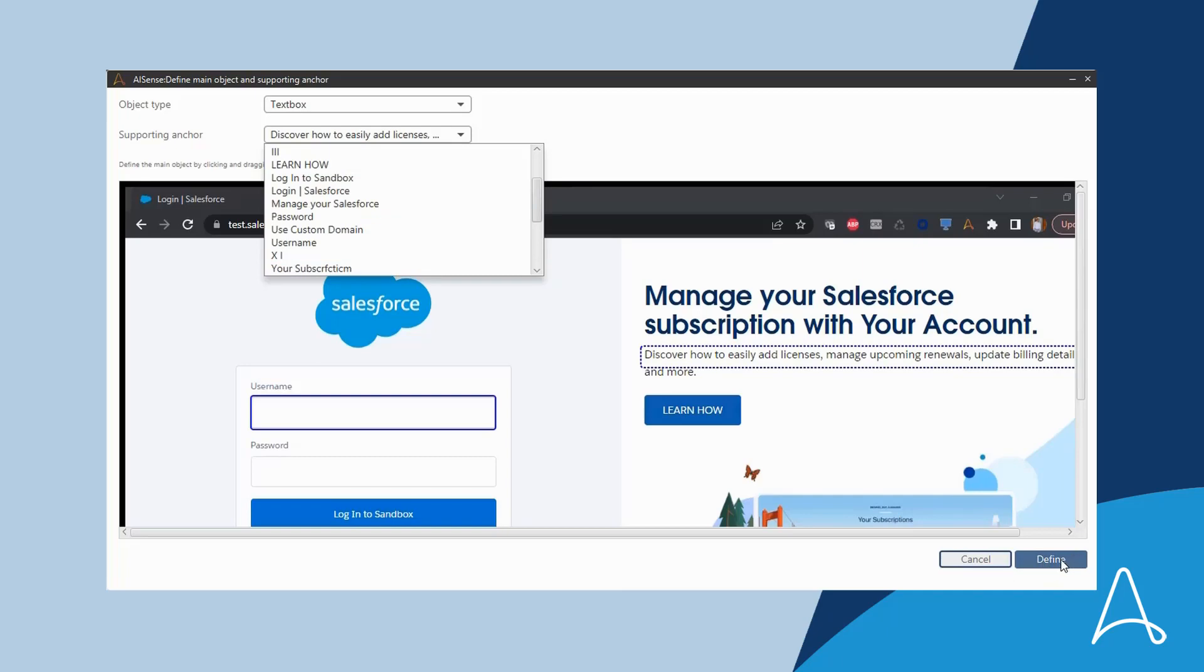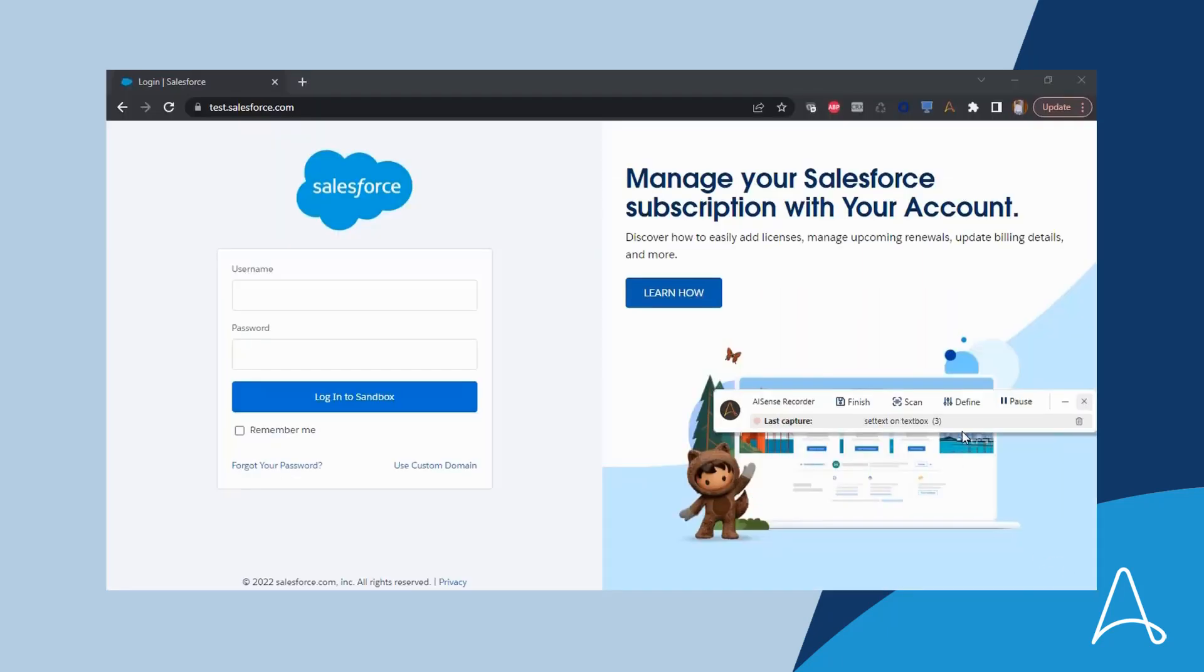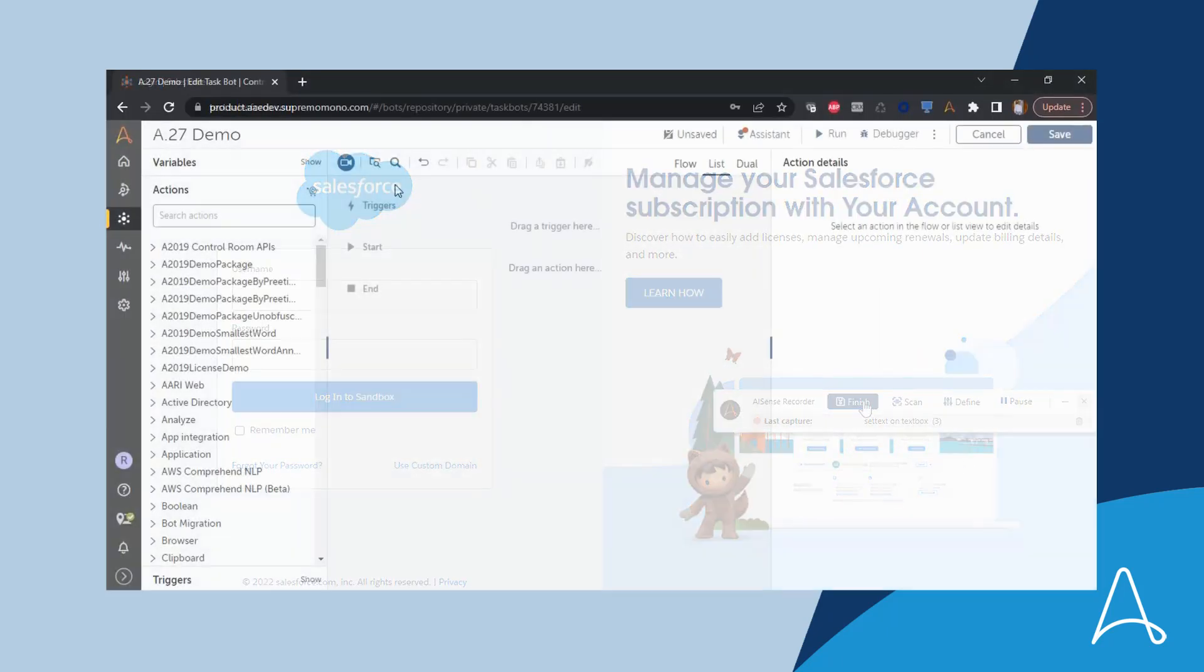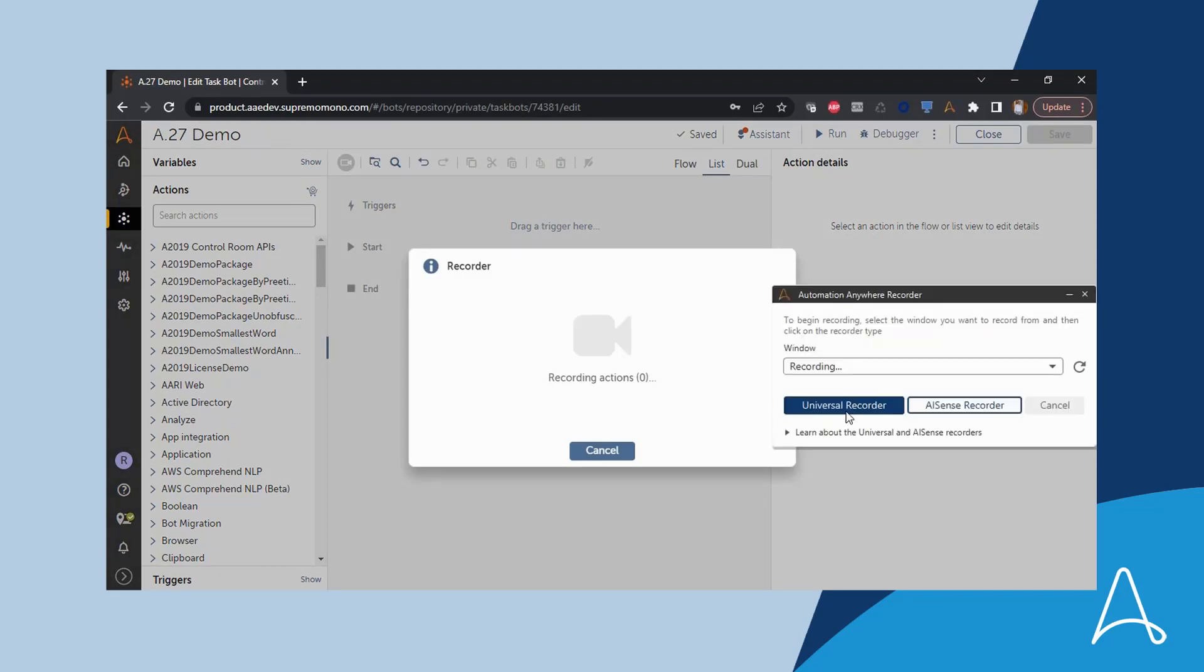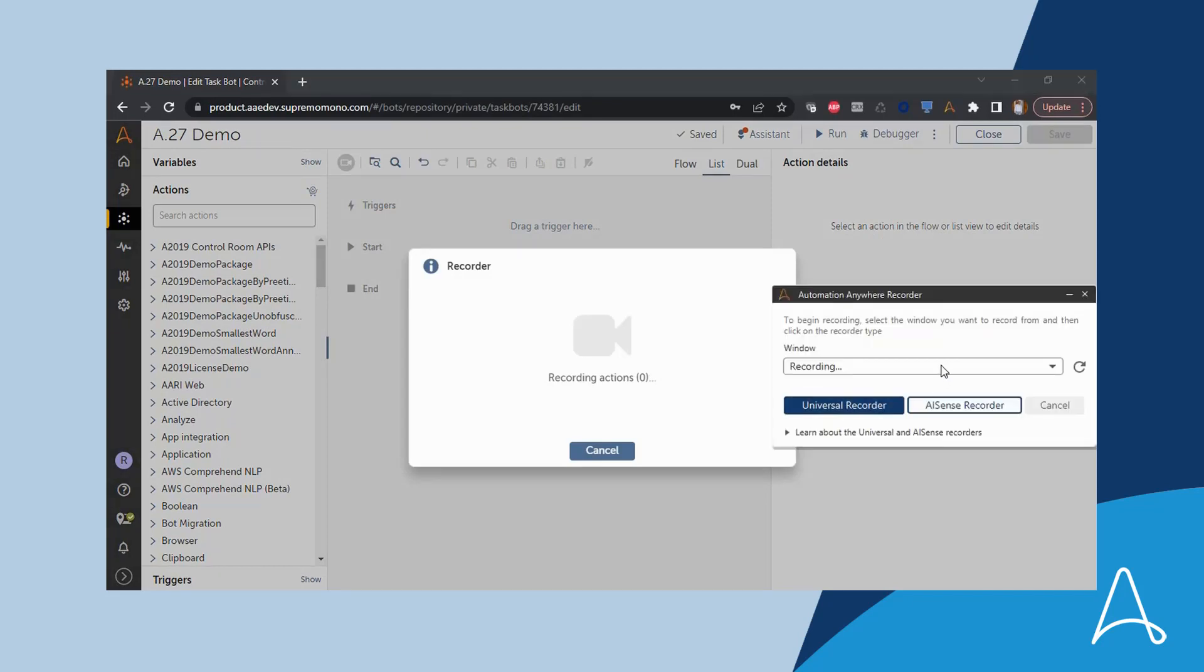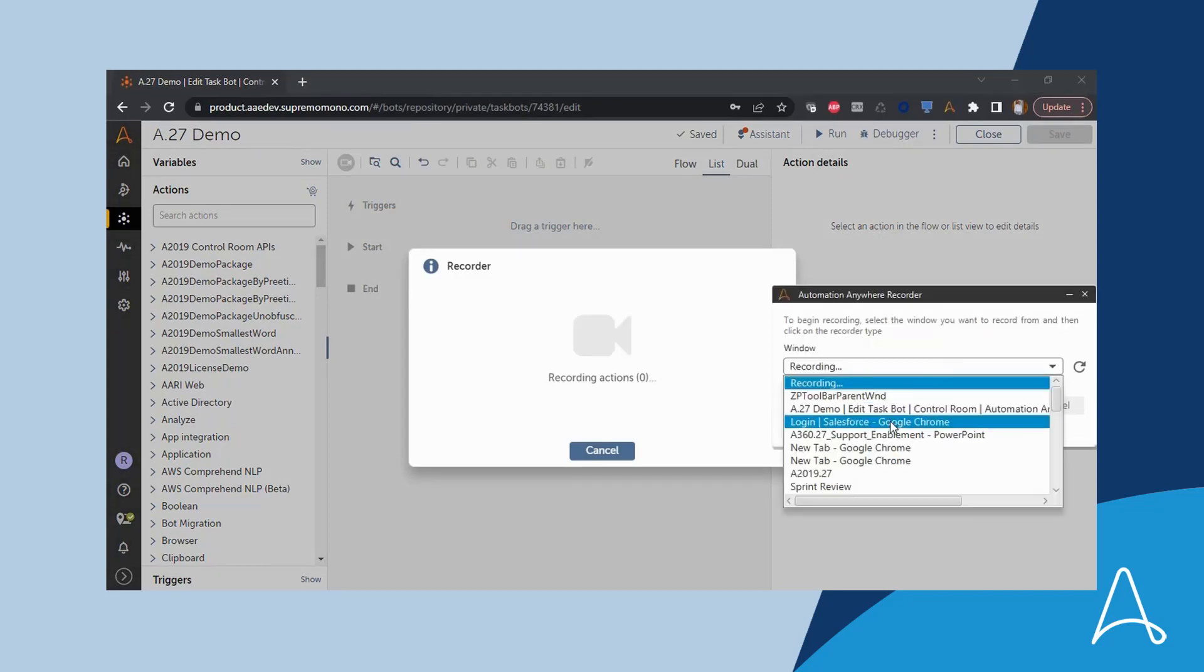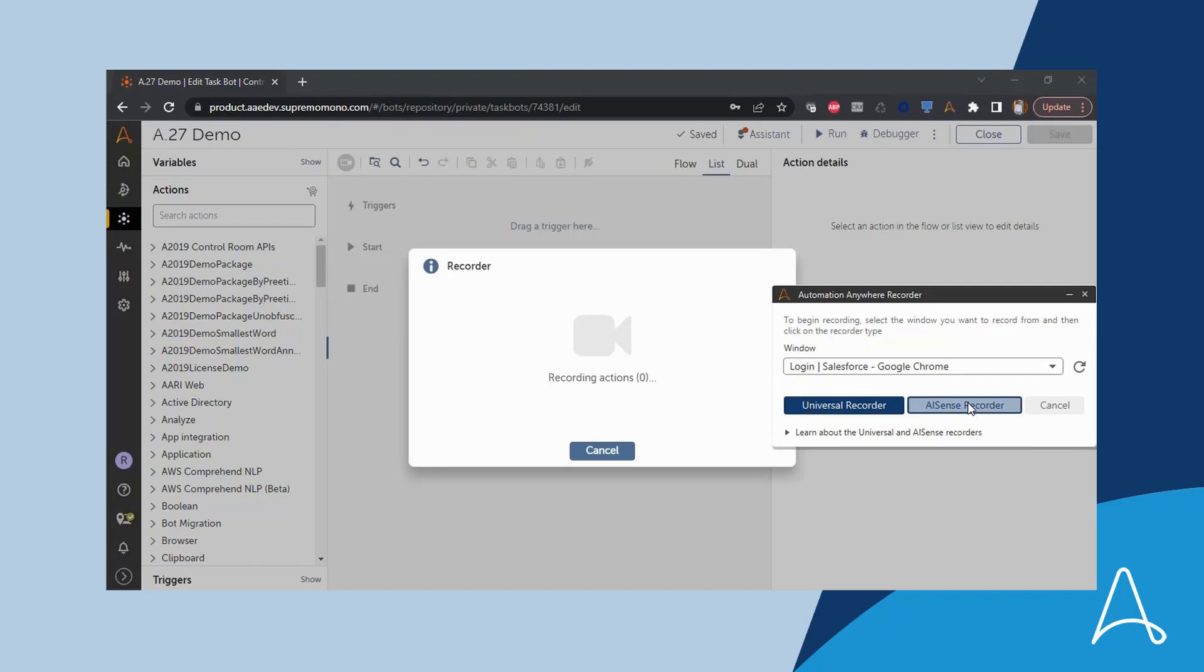She is very excited about the new improvements and wants to run a quick test. She launches the recorder, selects the application she wants to automate, and selects AI sense.